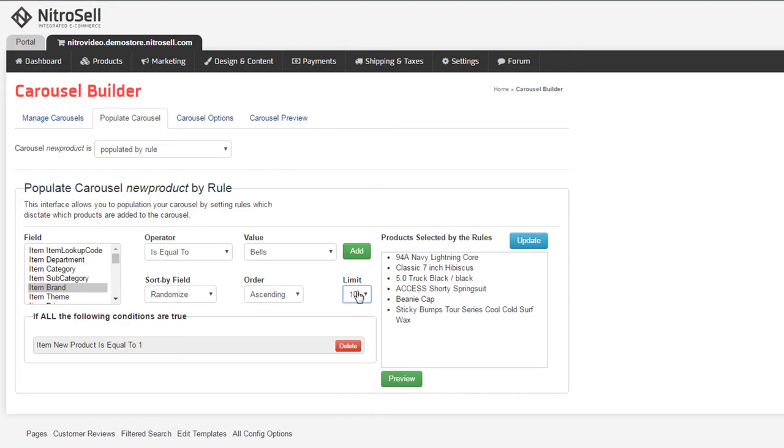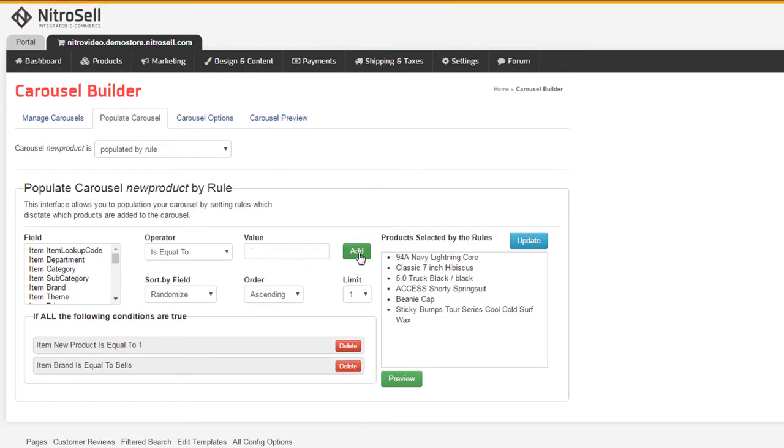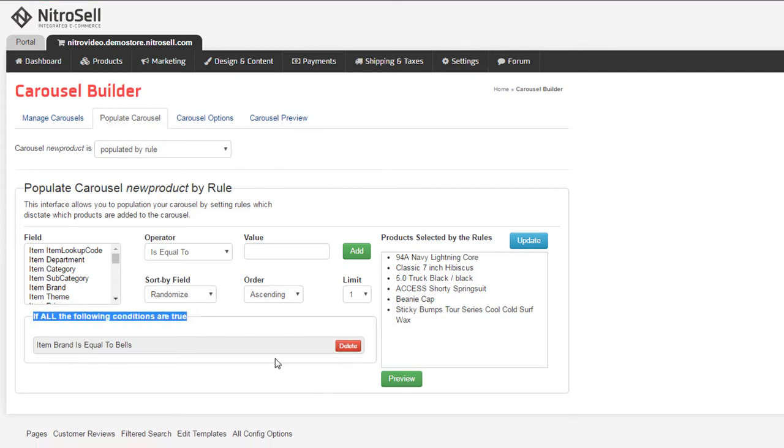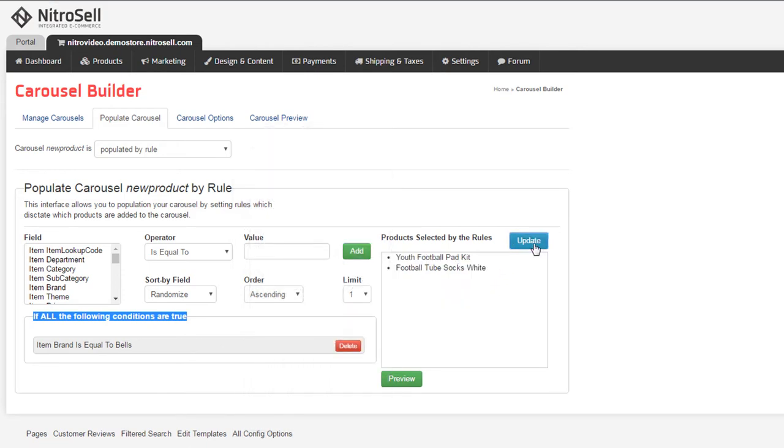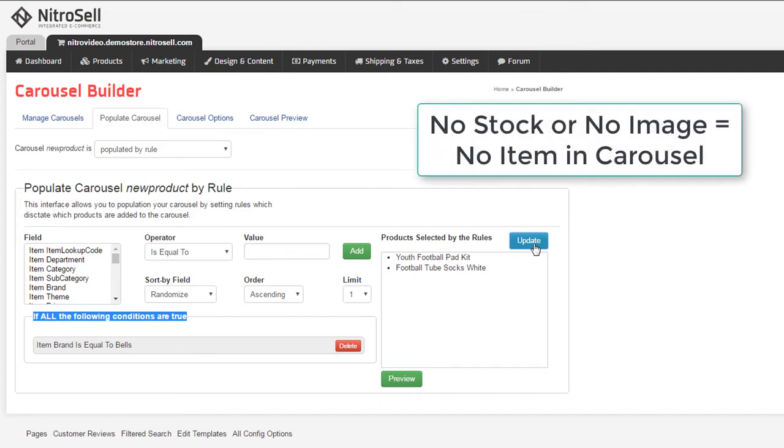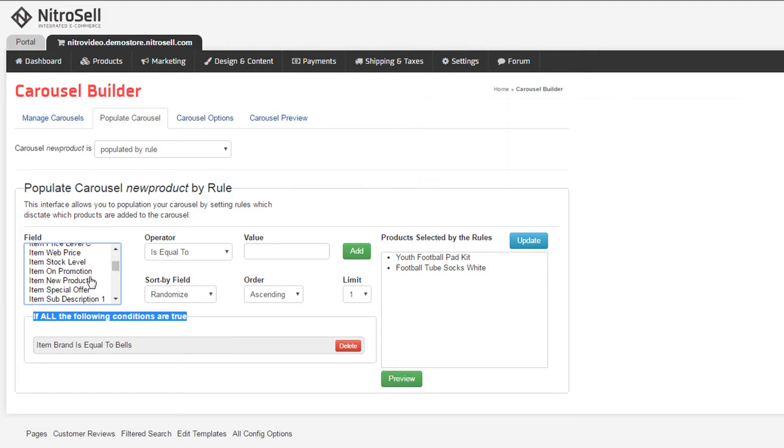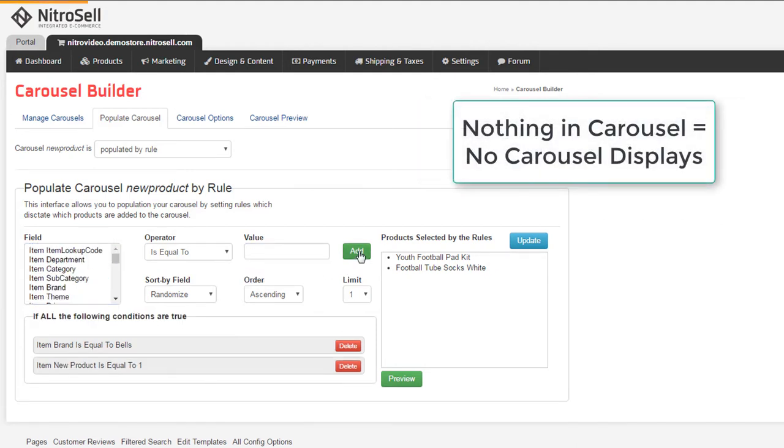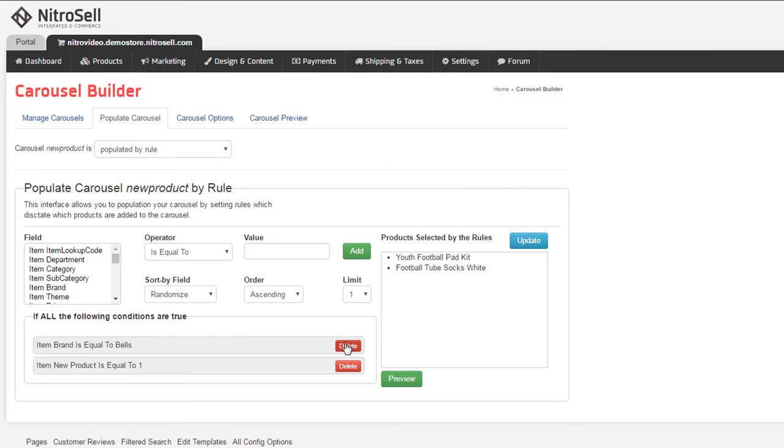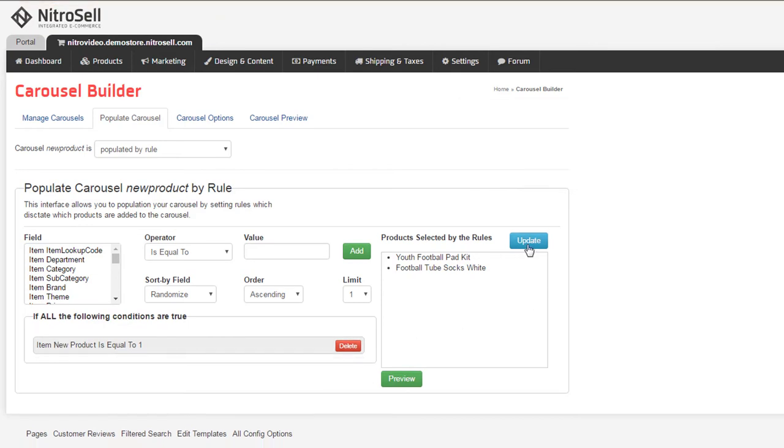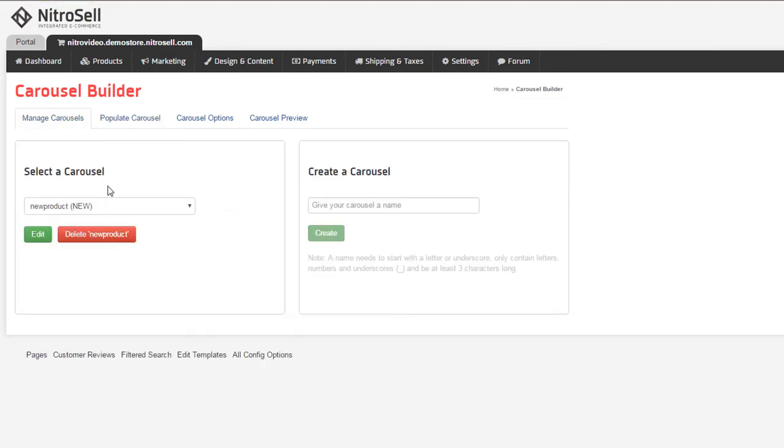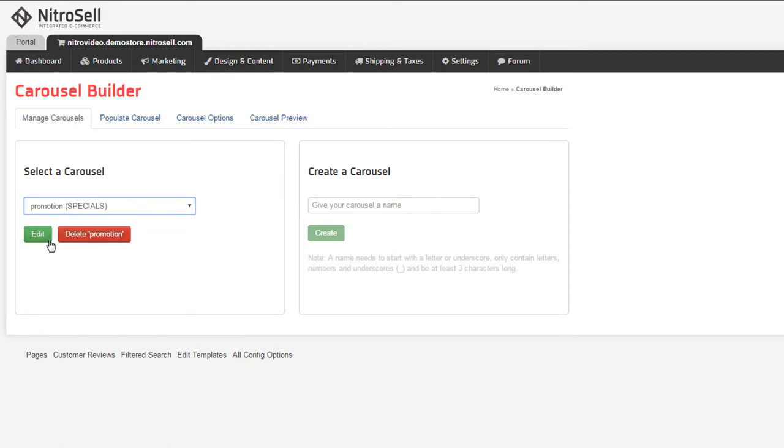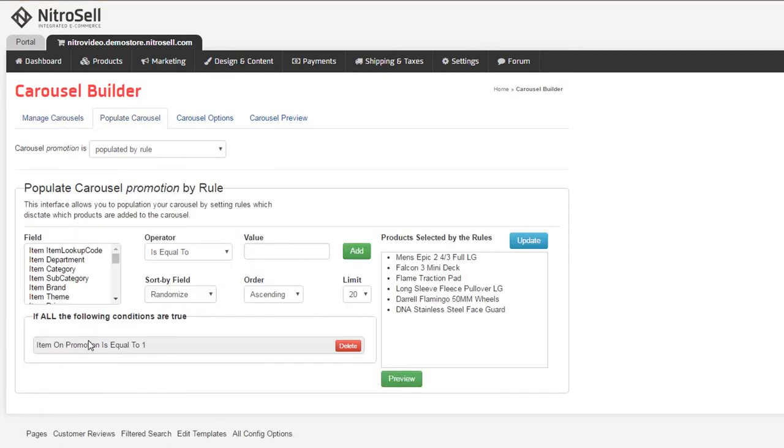By selecting Add, the rule is in place. Please note that if I don't delete the other rule, an item would have to be marked both new equals true and brand equals bells. So I'll delete the previous rule so that all bells items will appear on the carousel. To test the results, select Update to see your list. Please note that if an item does not have an image or is not in stock, it will not appear in the carousel, and if no items are in the carousel, it will not display at all. Both the Promotion and Special Offer carousels have similar rules, looking to the true or false values in Pam for their related attributes.